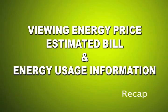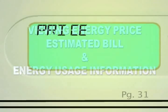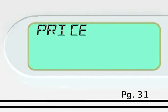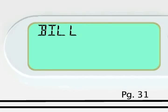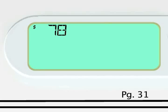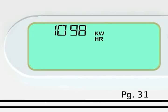Let's recap the entire lineup of the message display. Energy price display alternates between these screens. For critical peak rebate customers, energy price will always display zero. Estimated bill display alternates between these screens. Energy usage display alternates between these screens.